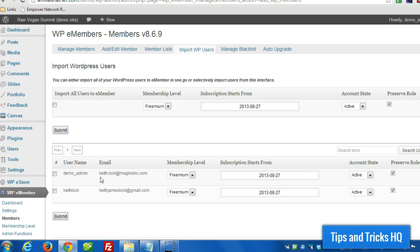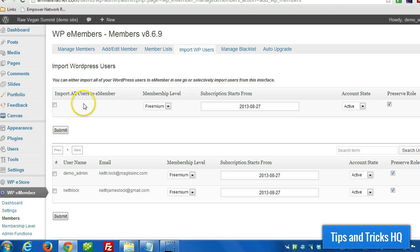Now, if we want it so that for future accounts, if we set it up so that Facebook Connect is allowed to register new users, it's going to be registering a new WordPress user account. So rather than come in here manually and import that user into WPE Member, we can automate that.